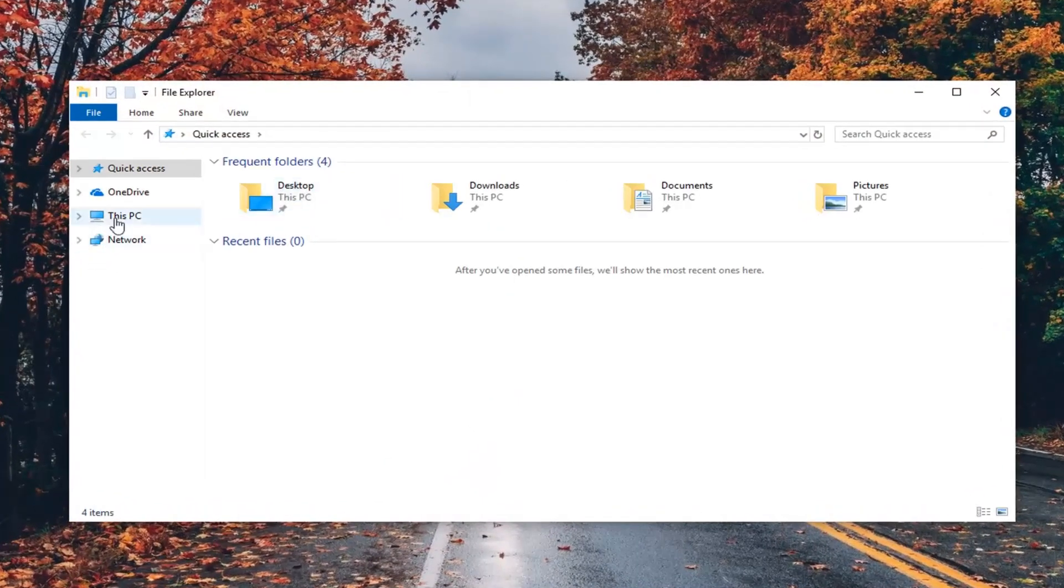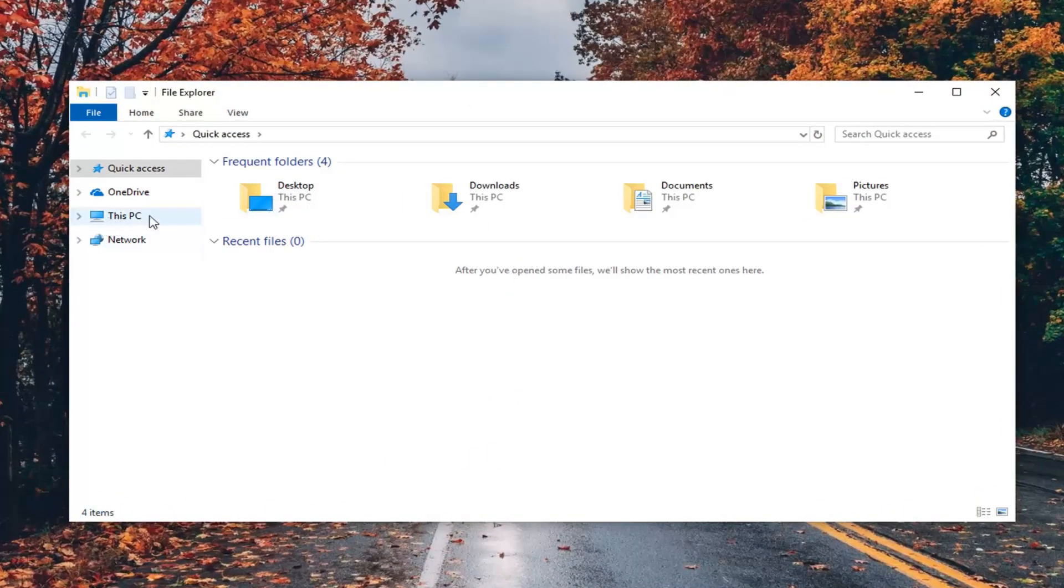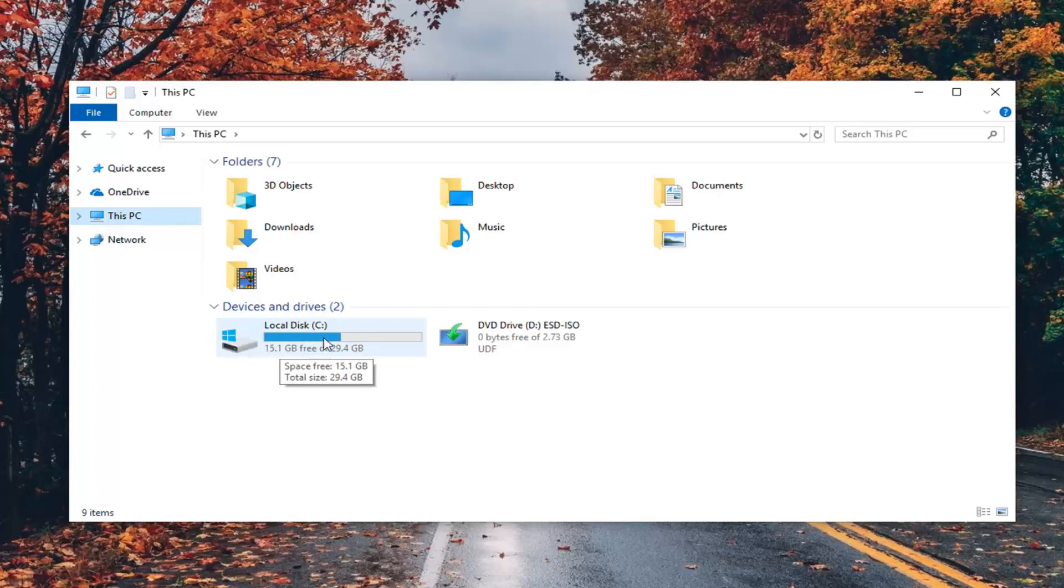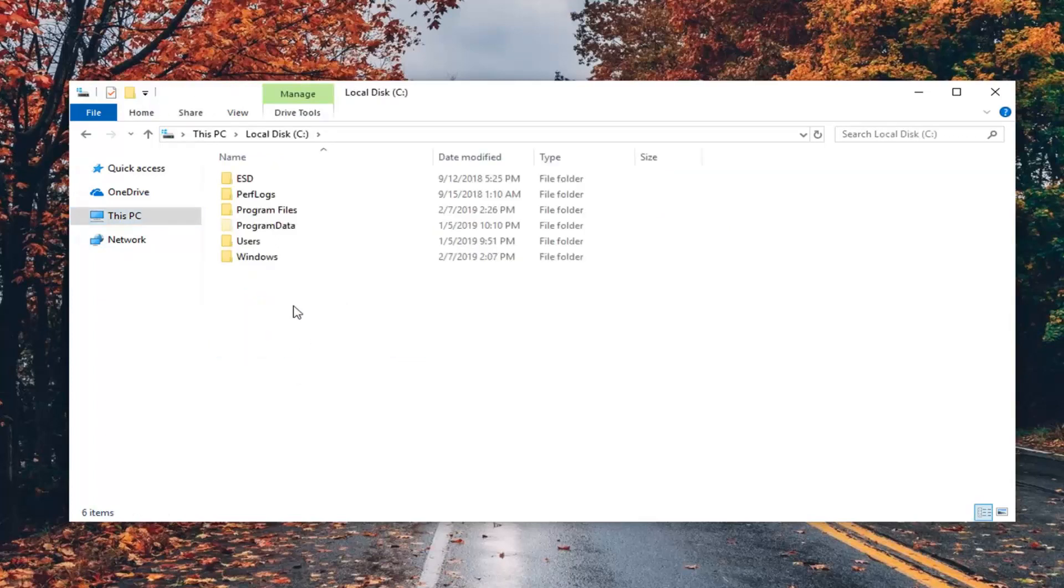Then on the left side, left click on This PC. Double click on your local disk where Windows is installed. There should be a little hard drive with a Windows logo above it. Double click on that, and then double click on the Windows folder.